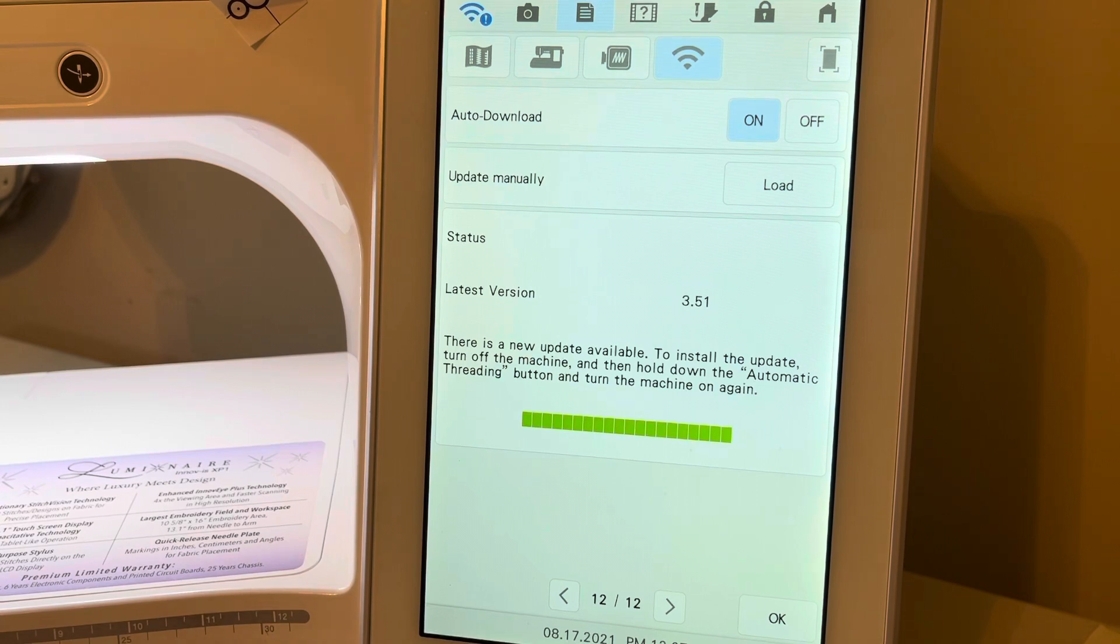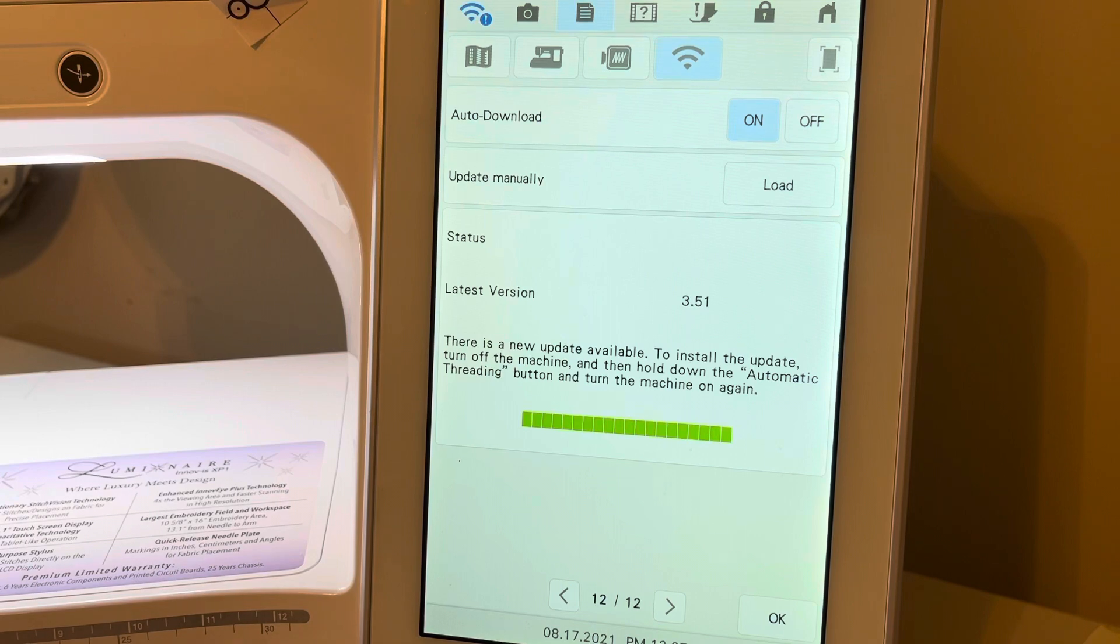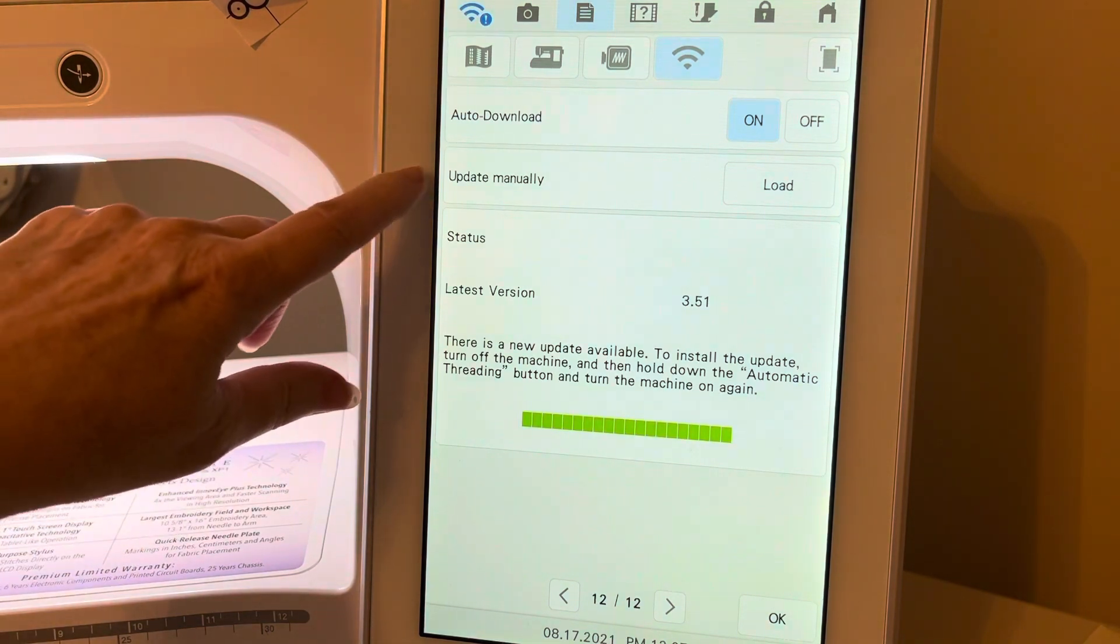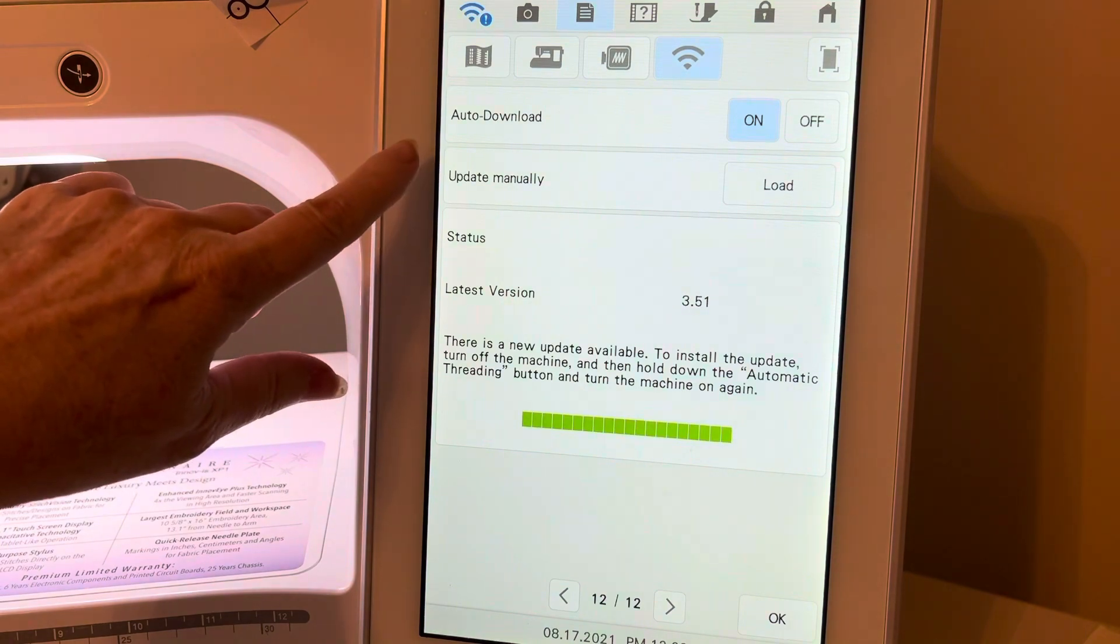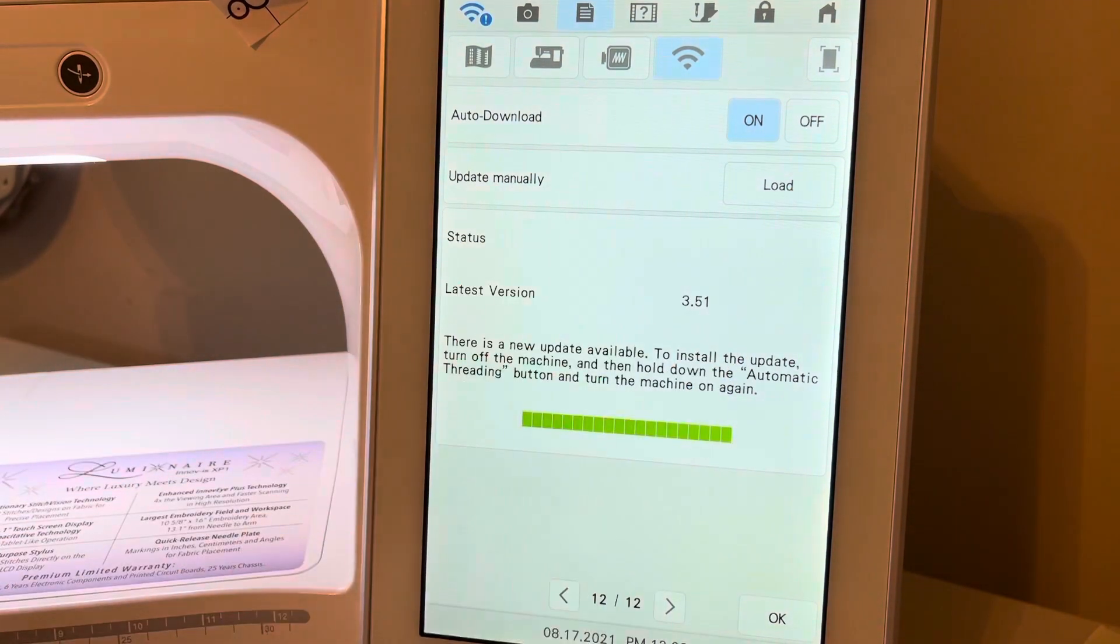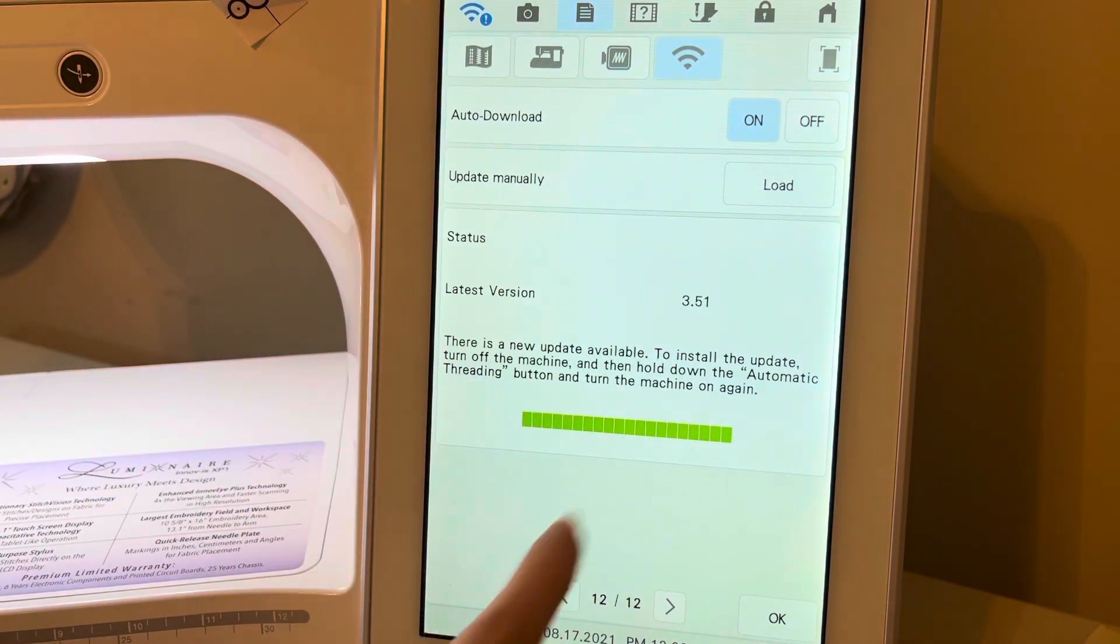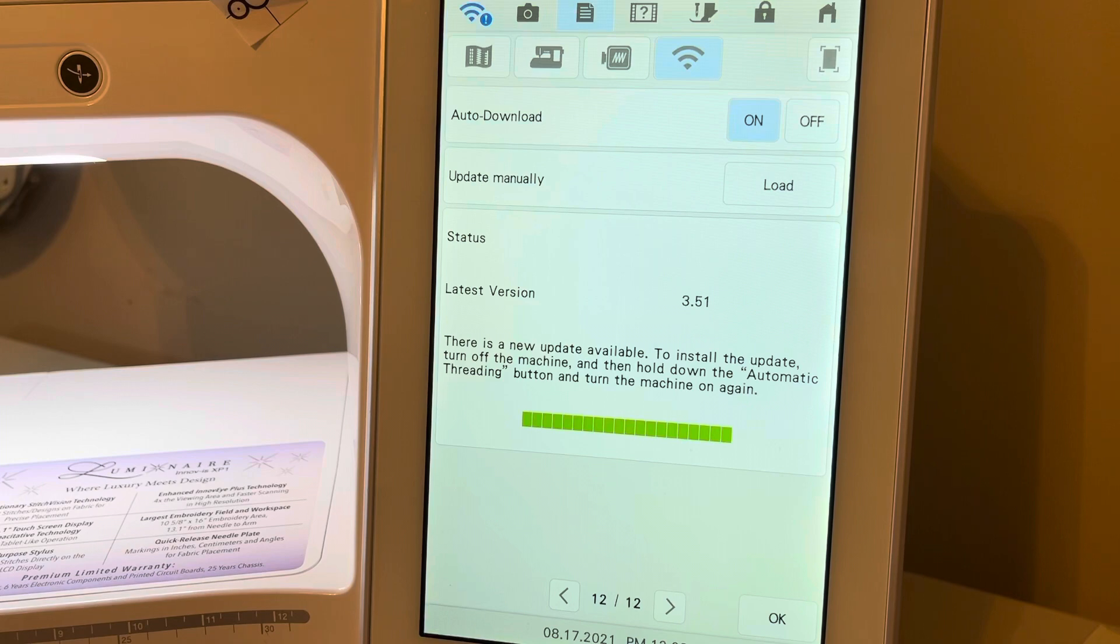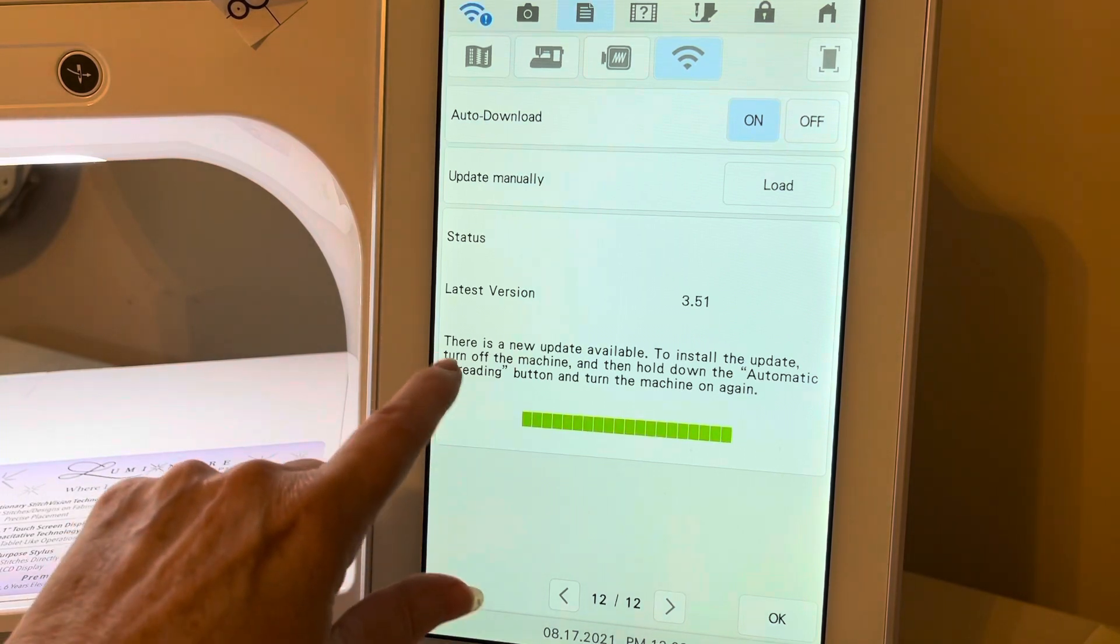Because I did not have my machine on for a long time, one of the things that I had to do is reconnect to my LAN. And then after a few minutes, I selected update manually and it loaded. Now you'll notice that what it's telling me is to install the update, turn the machine off and hold the automatic threading button and turn the machine on.